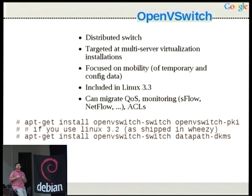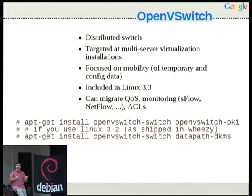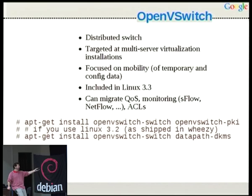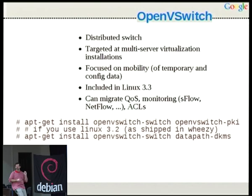Open vSwitch is focused on mobility — it allows you to easily bring up new OVS instances and push the central configuration to them. You can move machines between hosts without having to reconfigure your iptables rules and all the other things you normally carry. It's upstream in Linux 3.3. Weezy runs with Linux 3.2, but the Open vSwitch guys packaged the module as an out-of-tree module for Weezy, so it all works with 3.2 with just a DKMS module that compiles and mod-probes itself by installing the package.